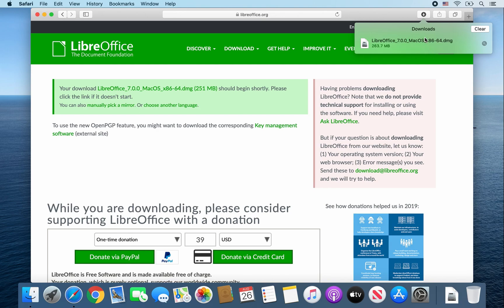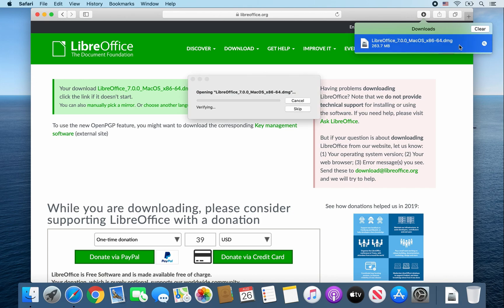Okay, so once that LibreOffice.dmg file is finished downloading, go ahead and double click on it. It should verify and open up that file.